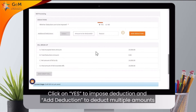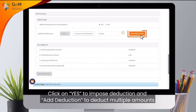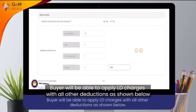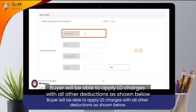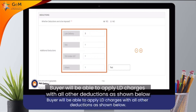Click on Yes to impose deduction and add deduction to deduct multiple amounts. The buyer will be able to apply LD charges with all the other deductions as shown.